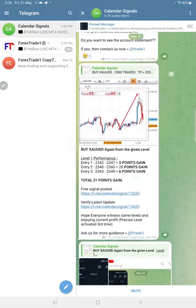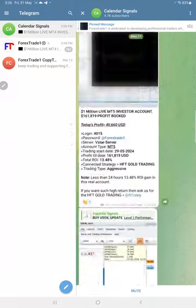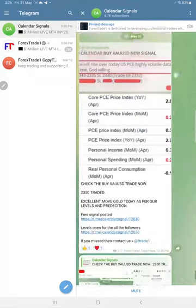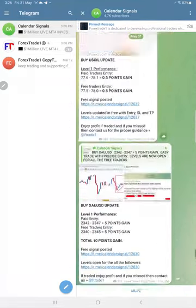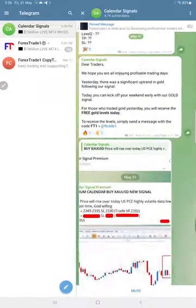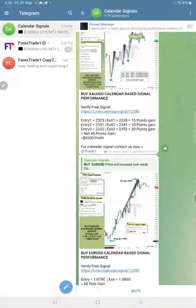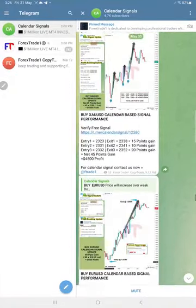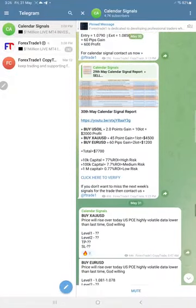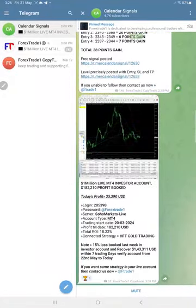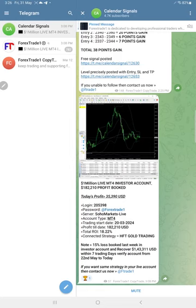And you can go back in our Calendar Signals and check previous days as well, how we updated during the live market. All details you can cross-verify if you want to know more details about our service.